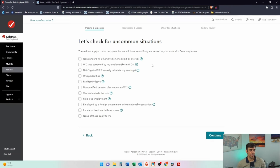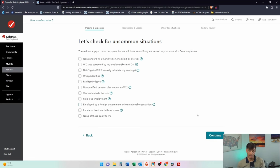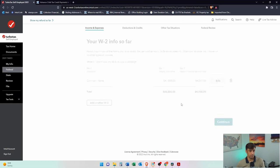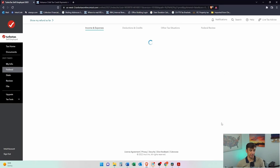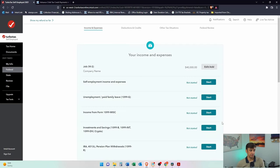Check for uncommon situation. So if any of these pertain to you, you got to check the box here and fill these out. But I'm going to say none of them apply. All right. There it is. There's my W-2. And we're good to go. W-2s are easy. Should be pretty straightforward there.